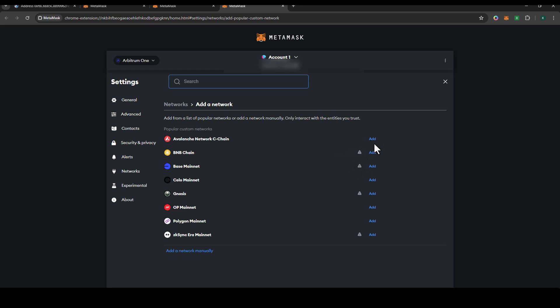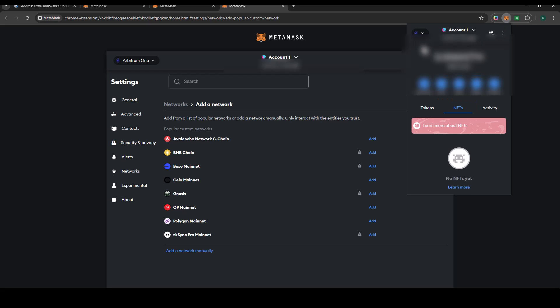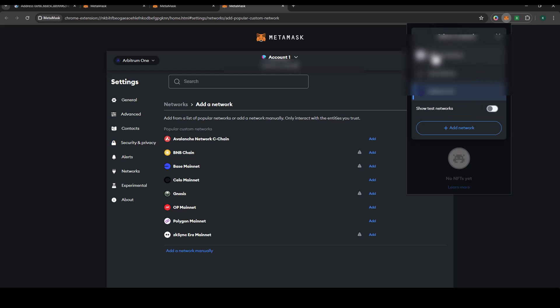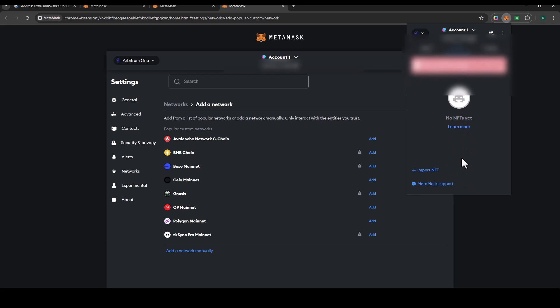Under MetaMask, you have selected now your Arbitrum network, Arbitrum One, and then you go to NFT. We have tokens, we have NFT, and then we have activity. When you select NFT and you scroll down, you would see import NFT.